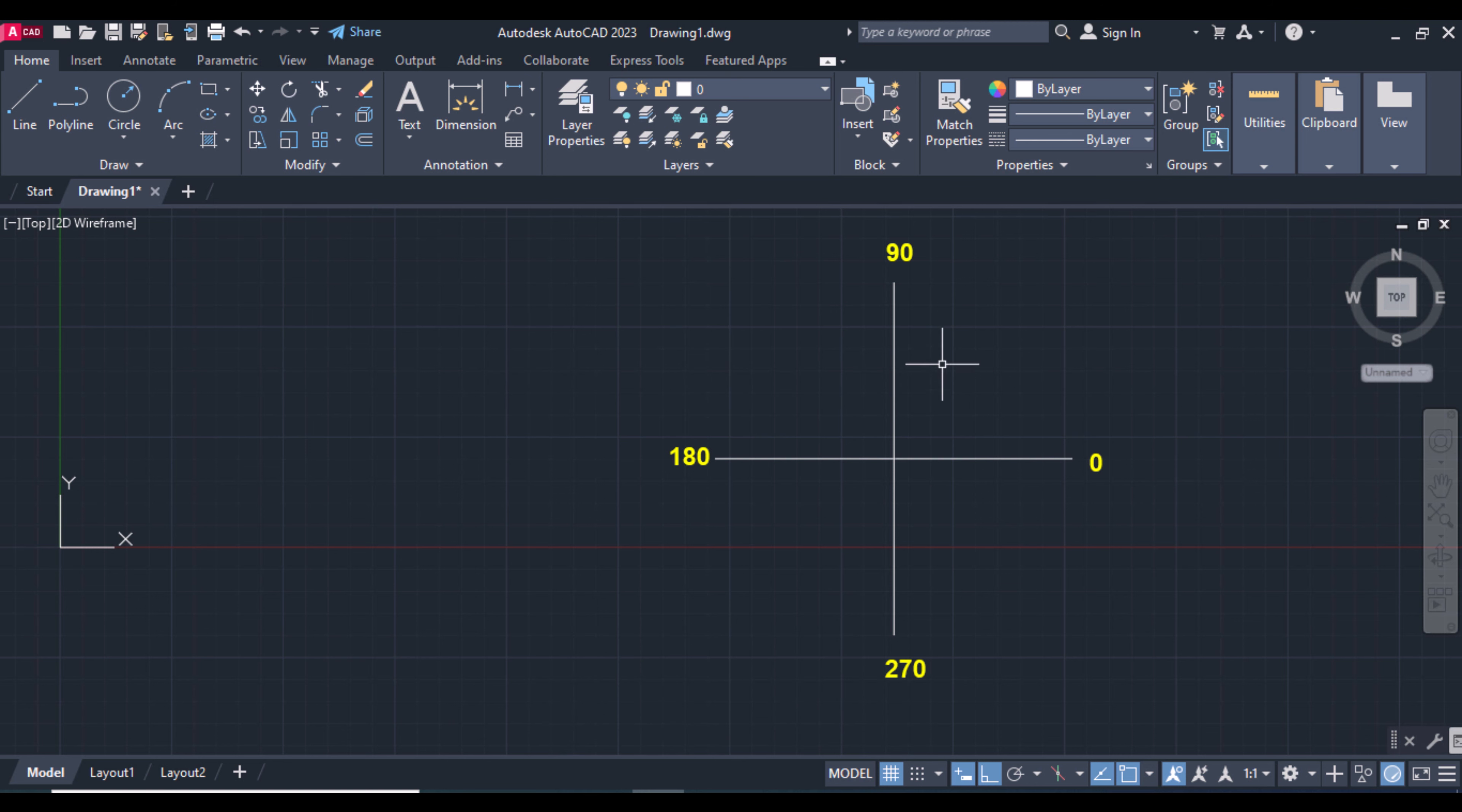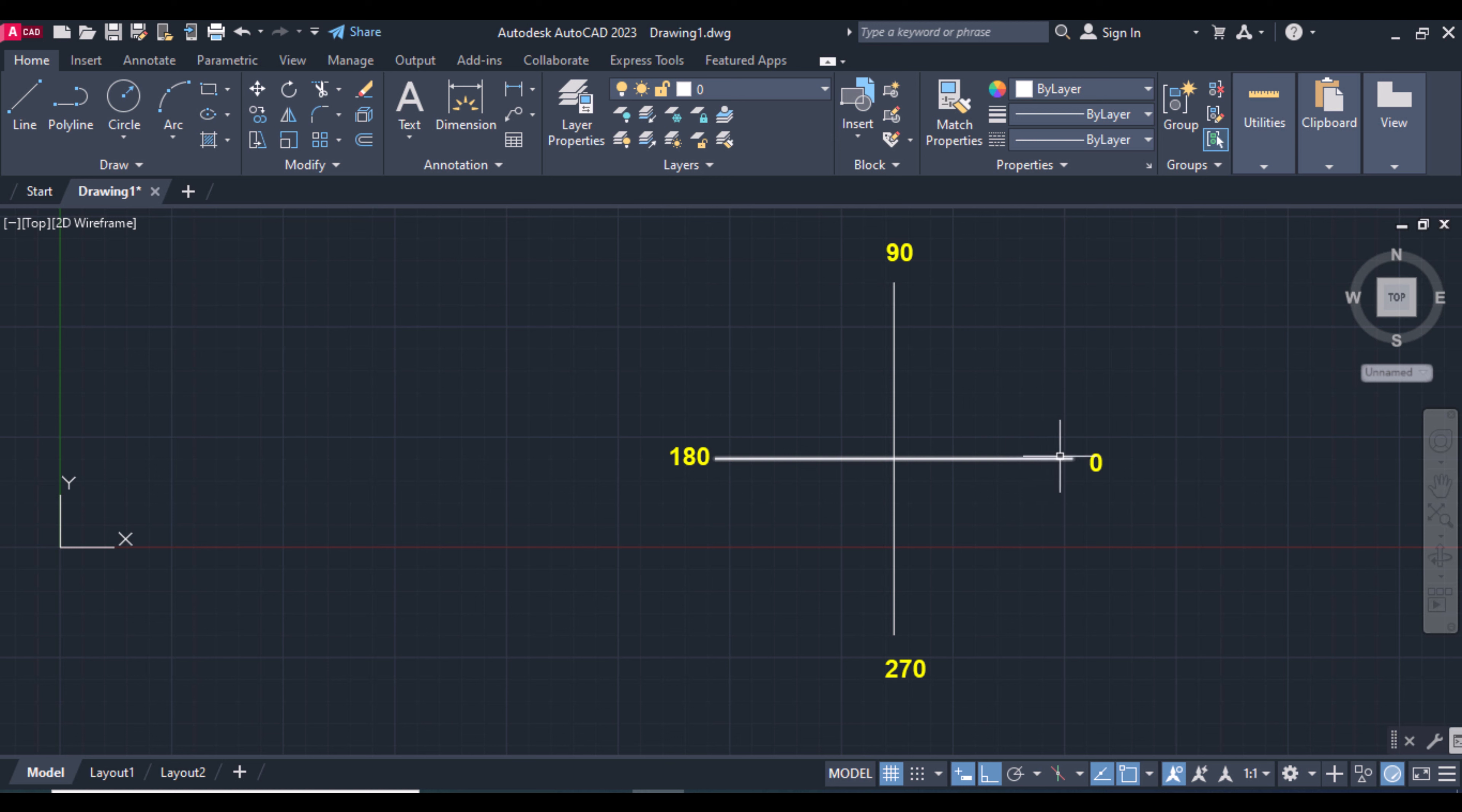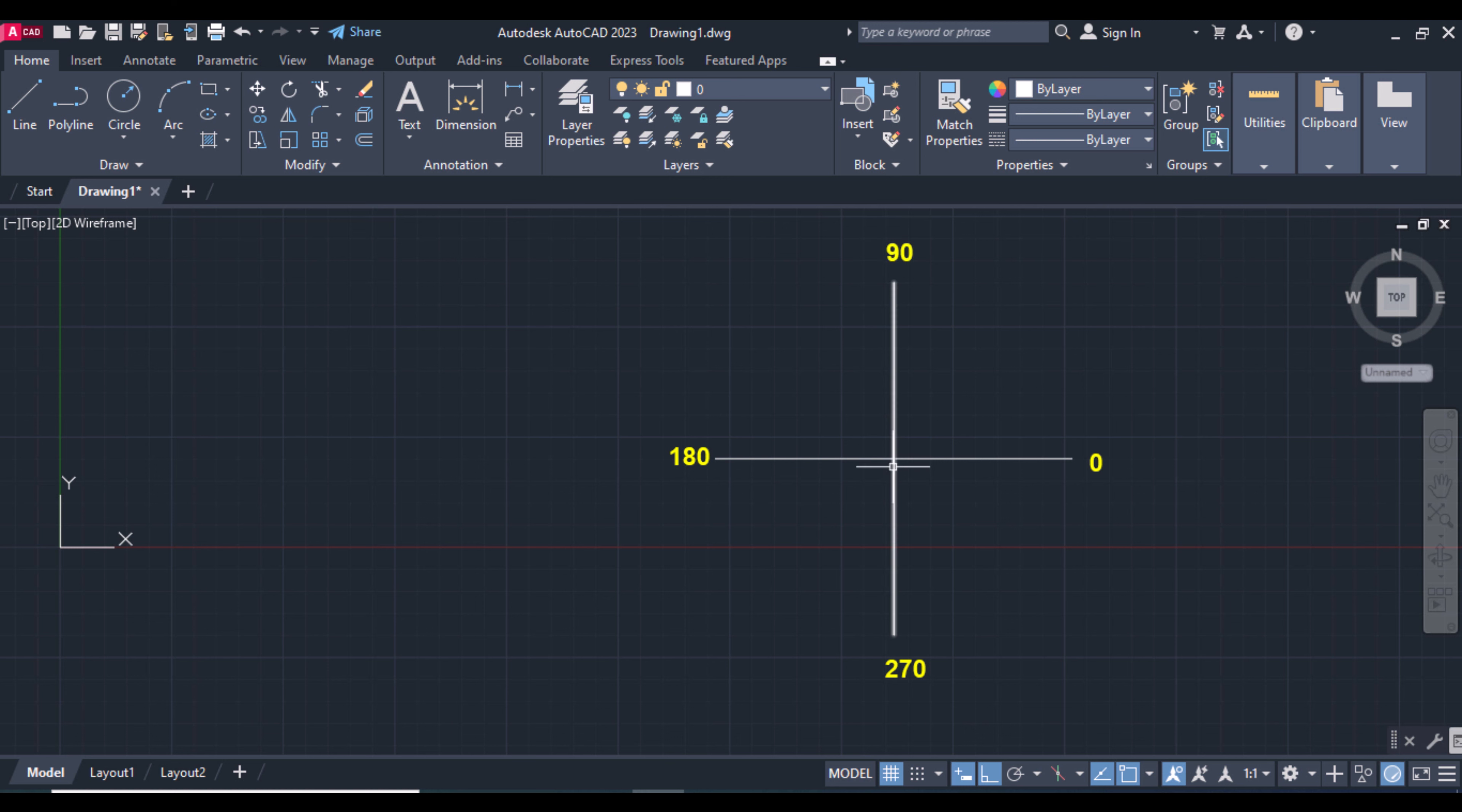I want to tell you something about this. For example, this is the origin. From the origin, if you make a line to the right, the angle is zero, and to the left, the angle is 180. From the origin going up, the angle is 90, and going down, the angle is 270.